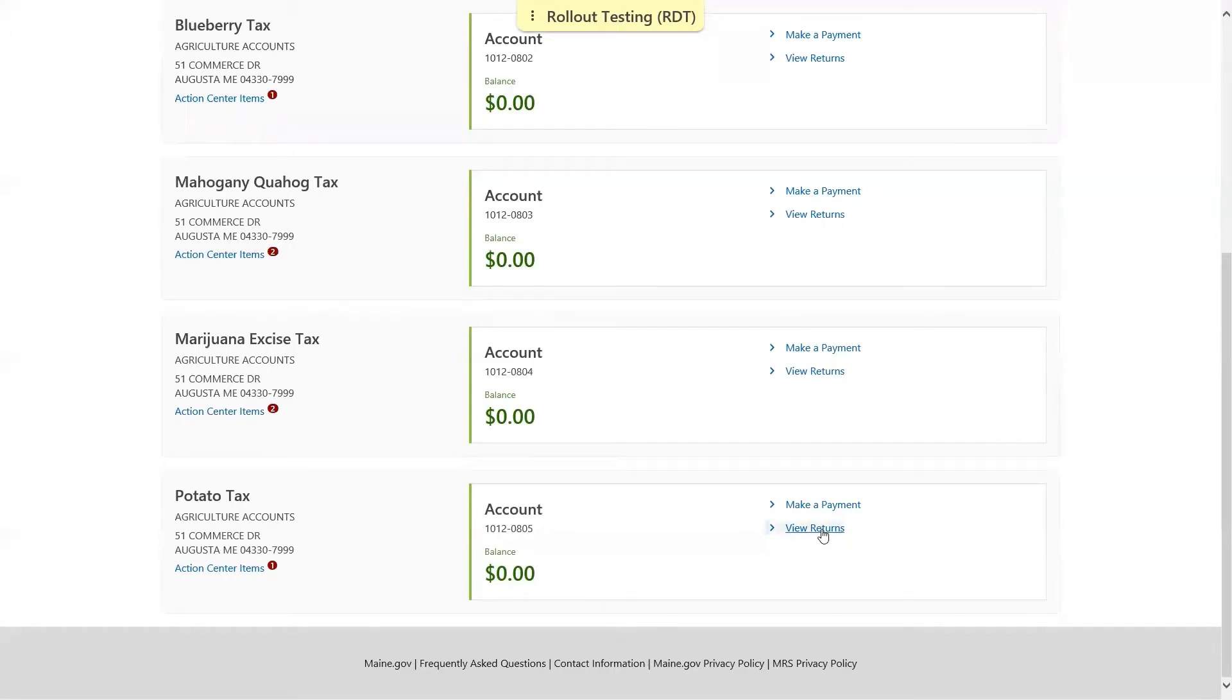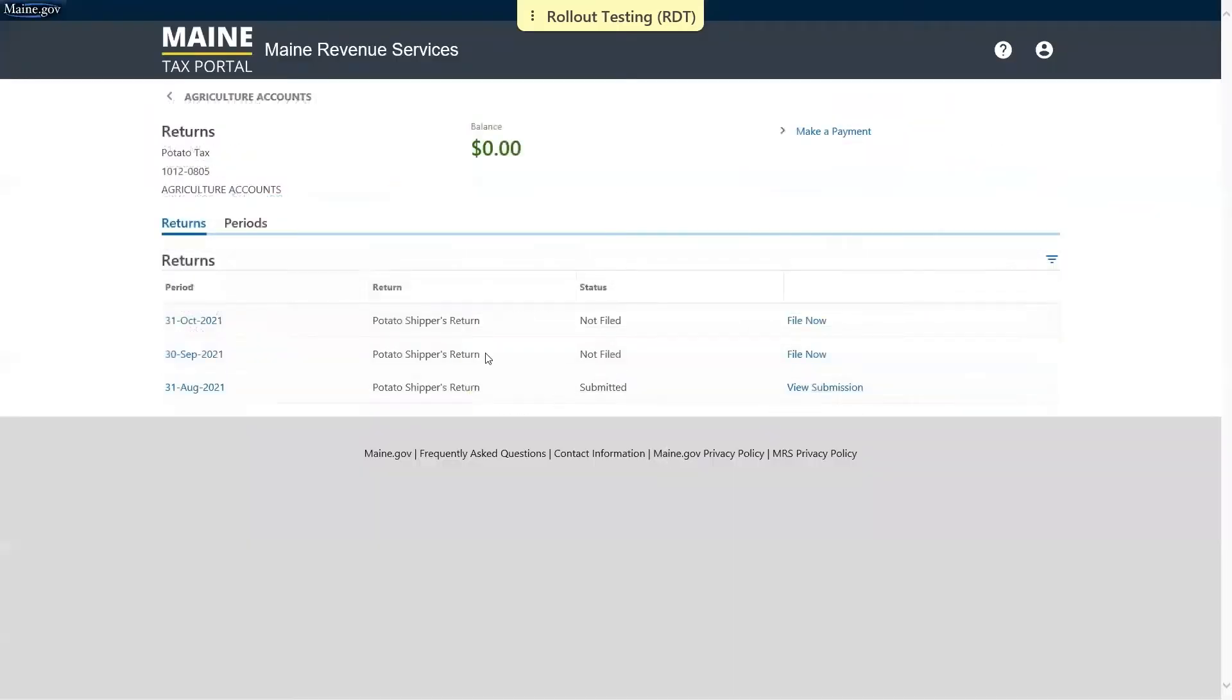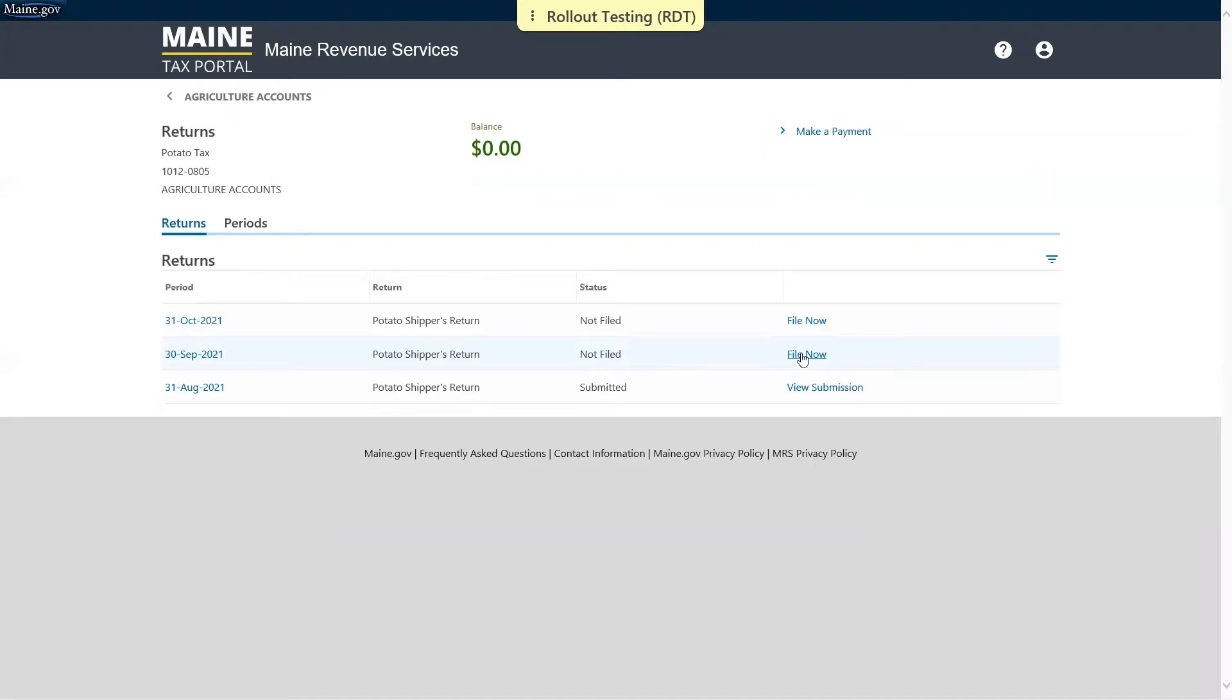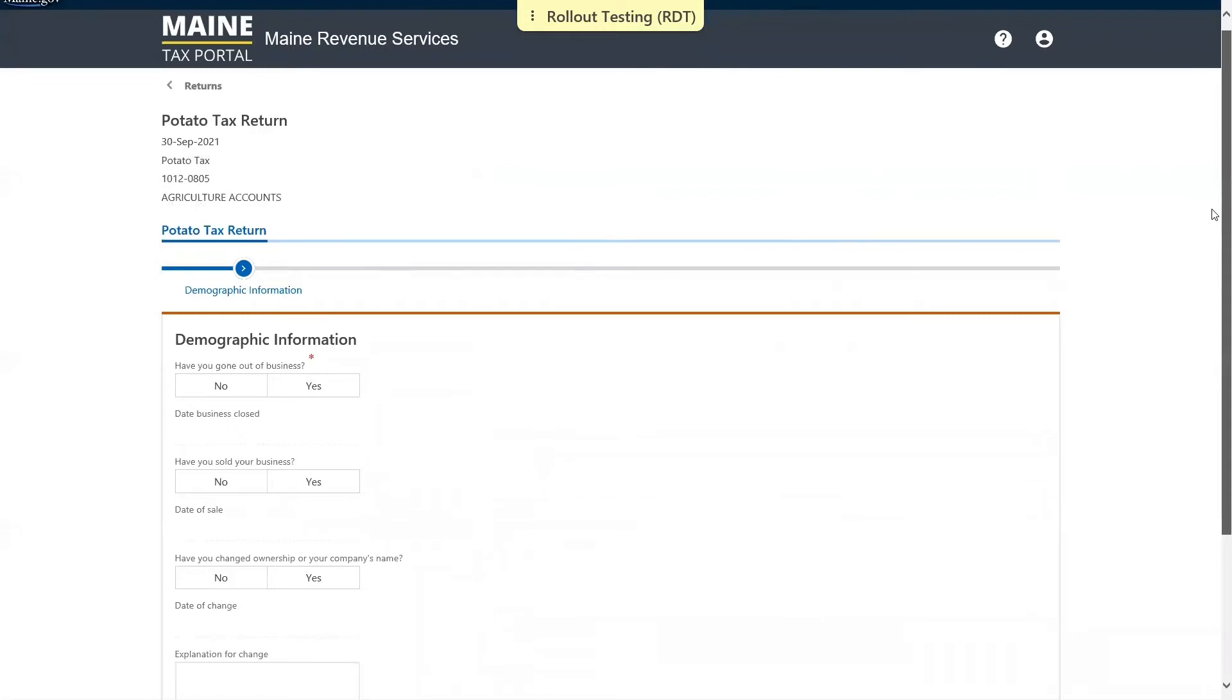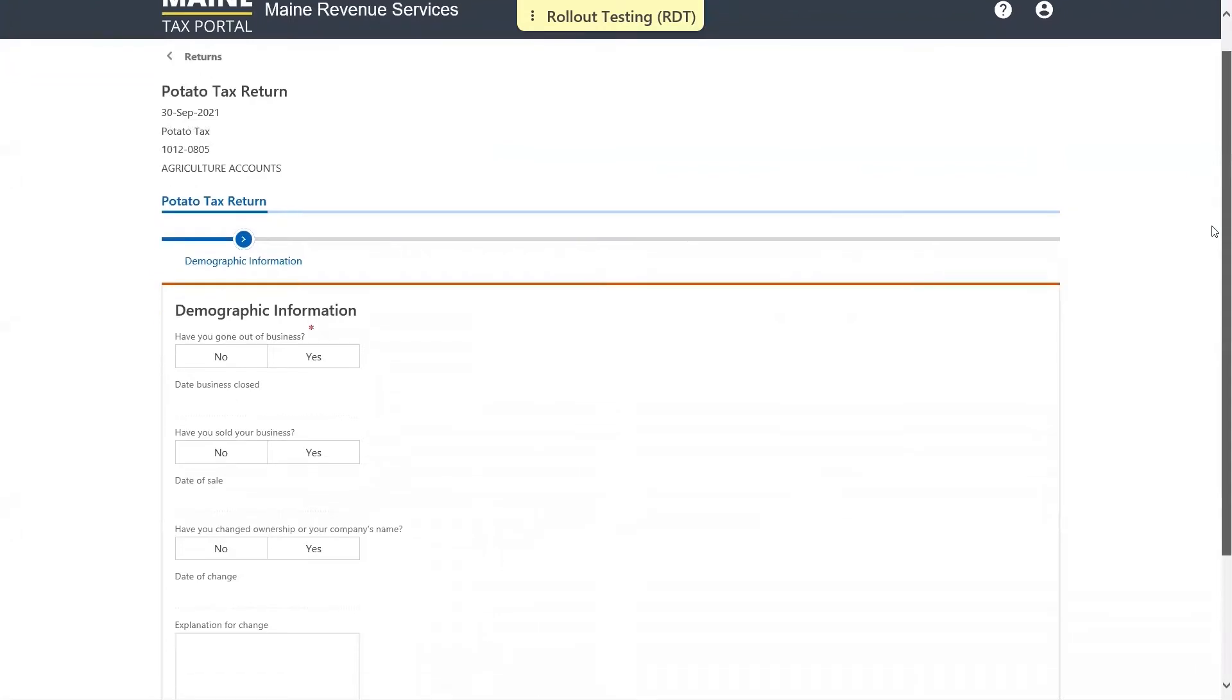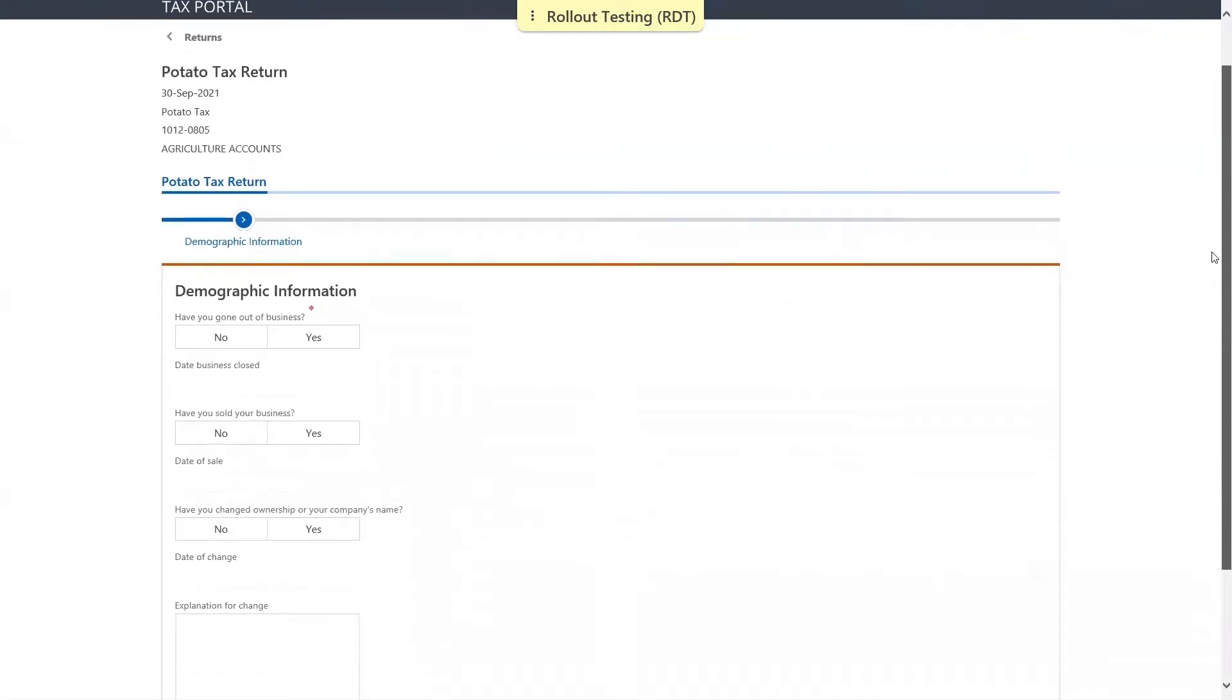We're going to select file now for the period for which we'd like to file, in this case the period ending September 30th of 2021. First is a series of yes or no questions. Anything that is required is marked with a red asterisk.